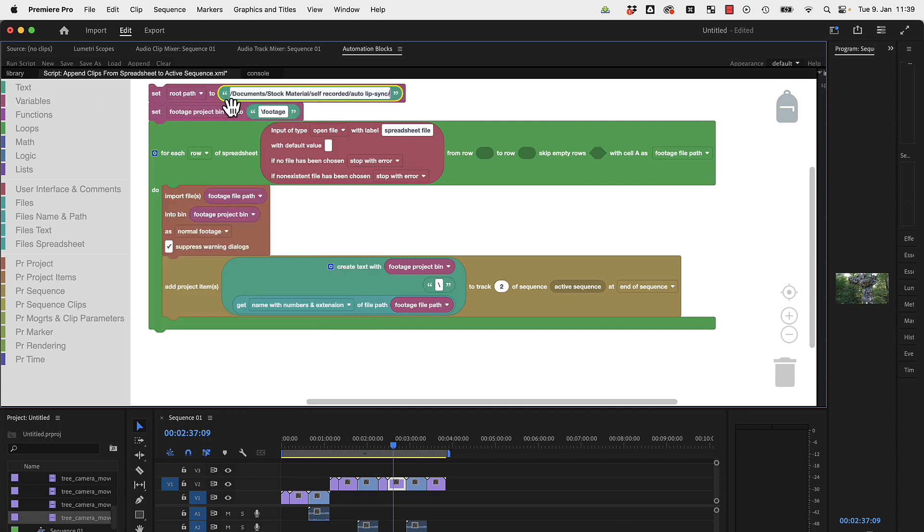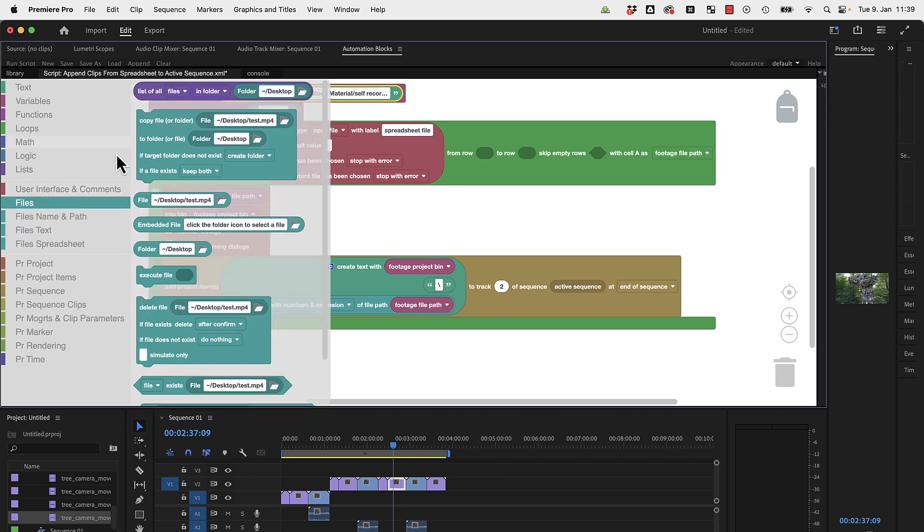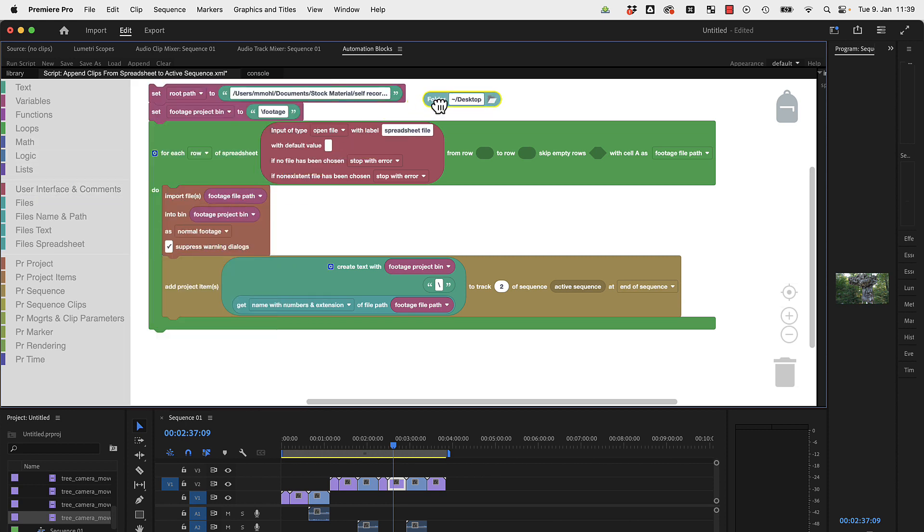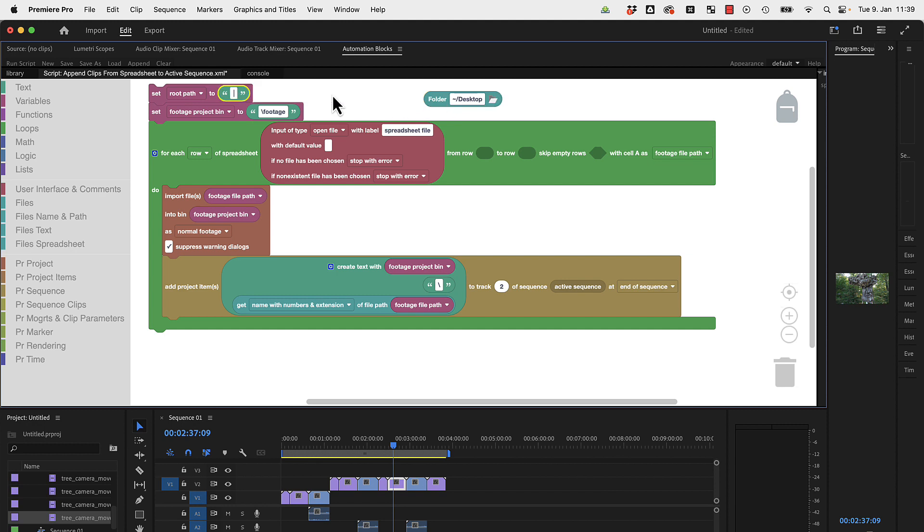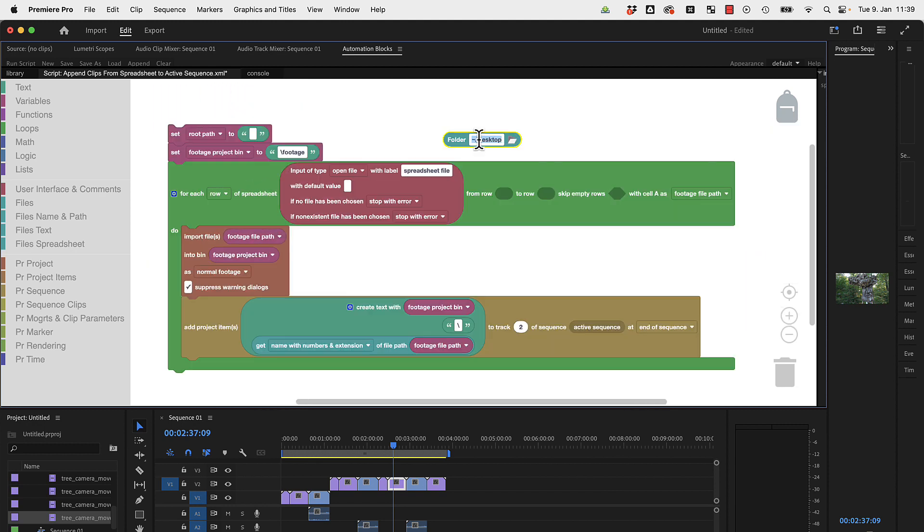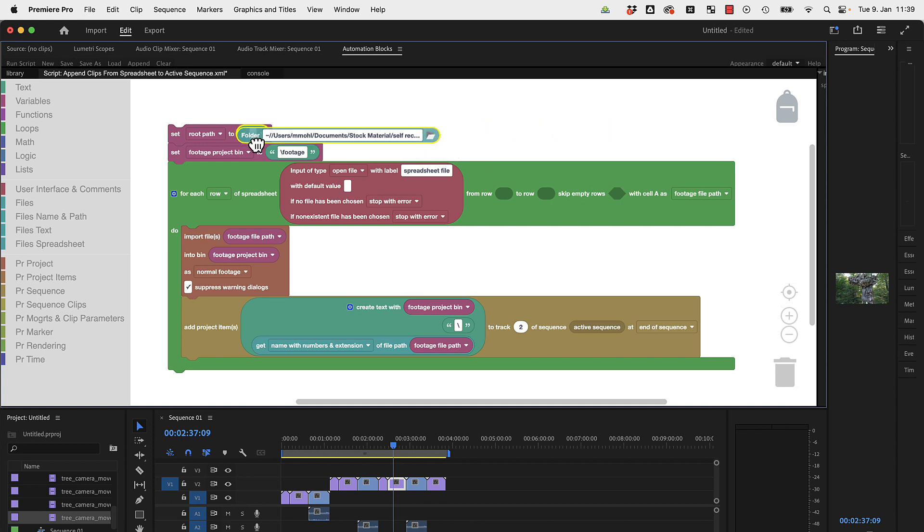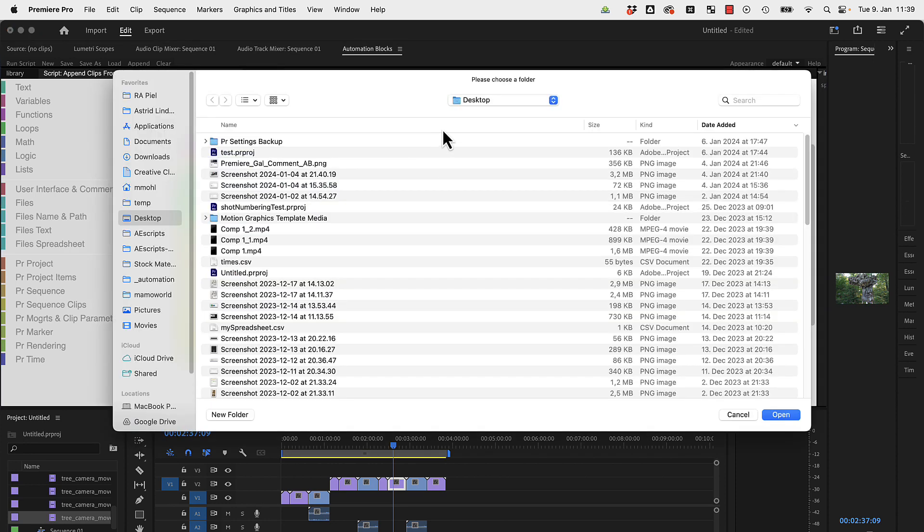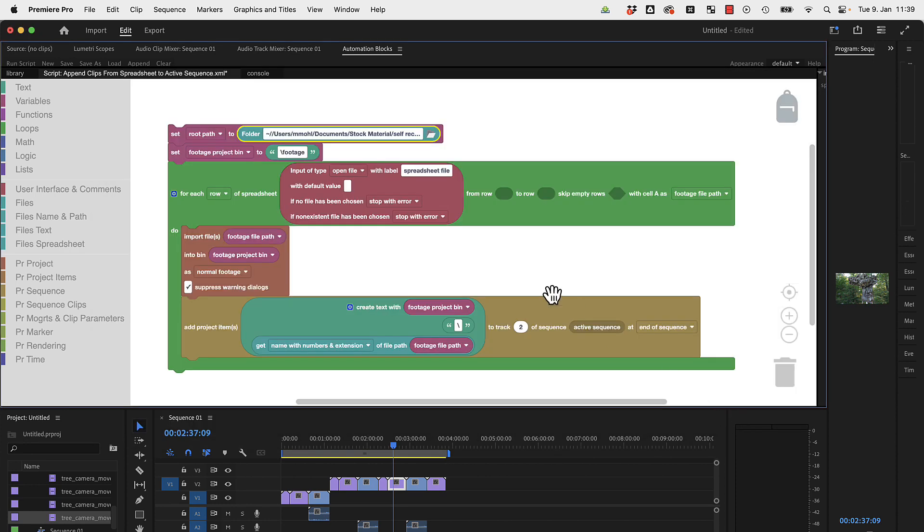We want to set this to a text, namely the full folder where the elements are located. You could make this even nicer by using here a folder like this. Let me cut this and paste this here.